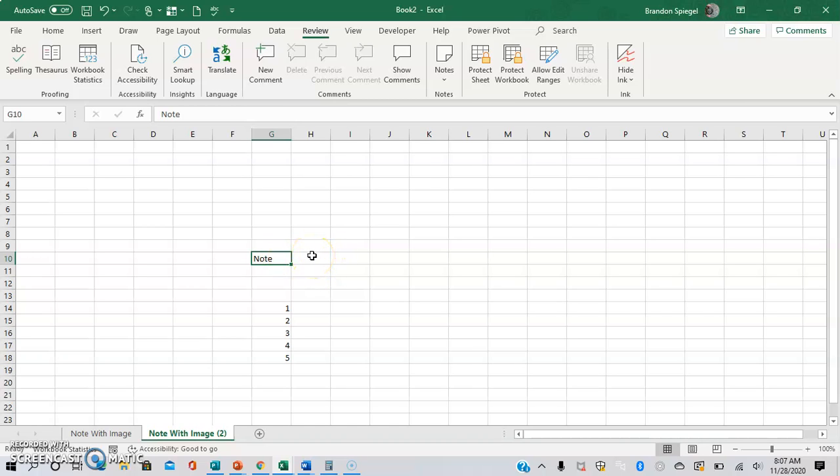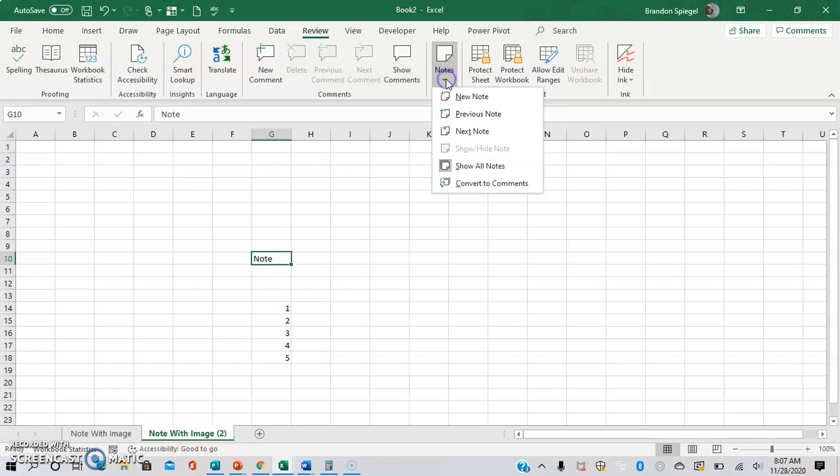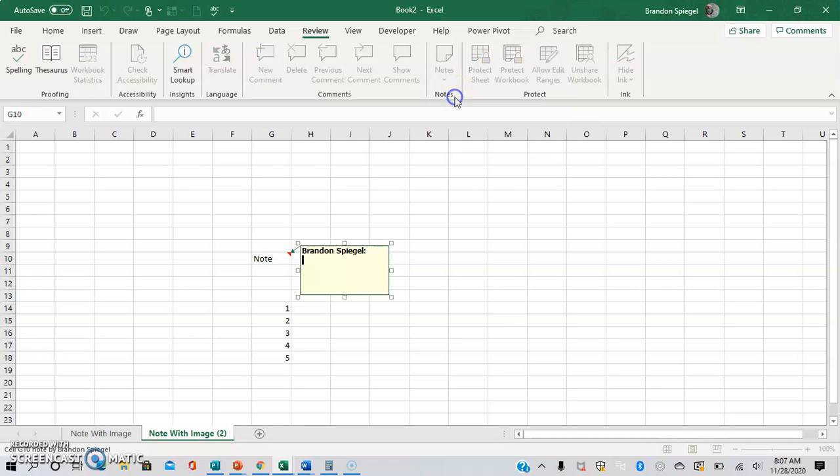So to make the comment or note with an image in it, we're going to go to the Review tab. Then in the middle right, there's going to be notes. Click new note. It's going to default to being blank and having your name in it. I'm going to delete my name.